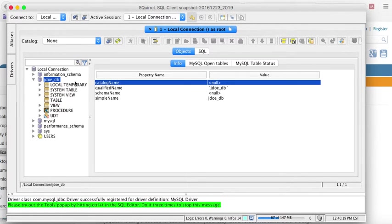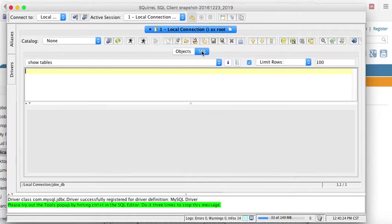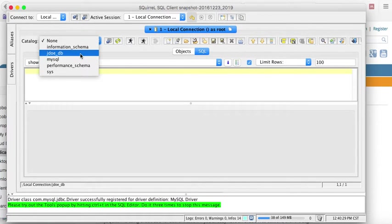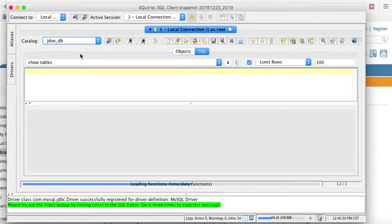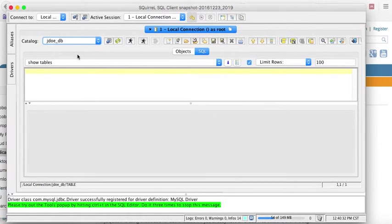Now, I can also, in JDowDB, I can also do some SQL commands. And in the SQL command, first you want to select the catalog. The catalog is going to be JDowDB.